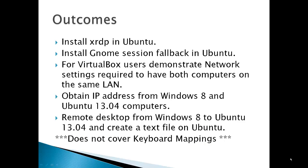The outcomes for this video include installing XRDP in Ubuntu, installing a GNOME session fallback in Ubuntu to work with XRDP, for VirtualBox users, demonstrate the network settings required to have both computers on the same LAN or local area network.